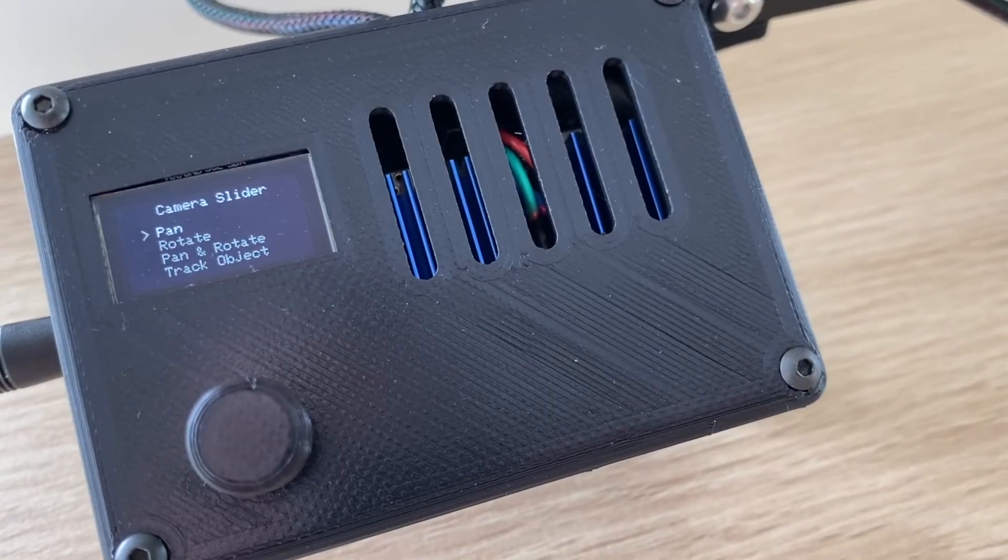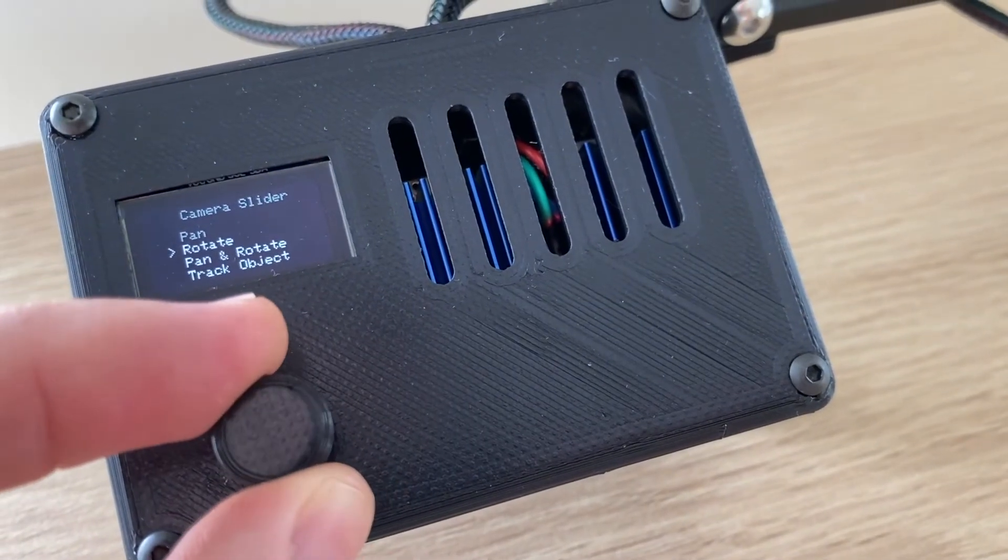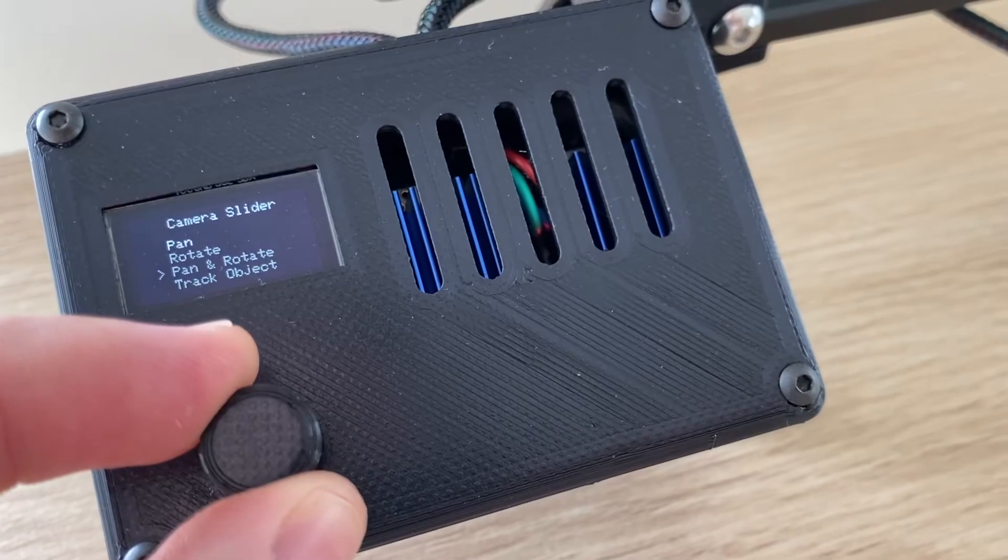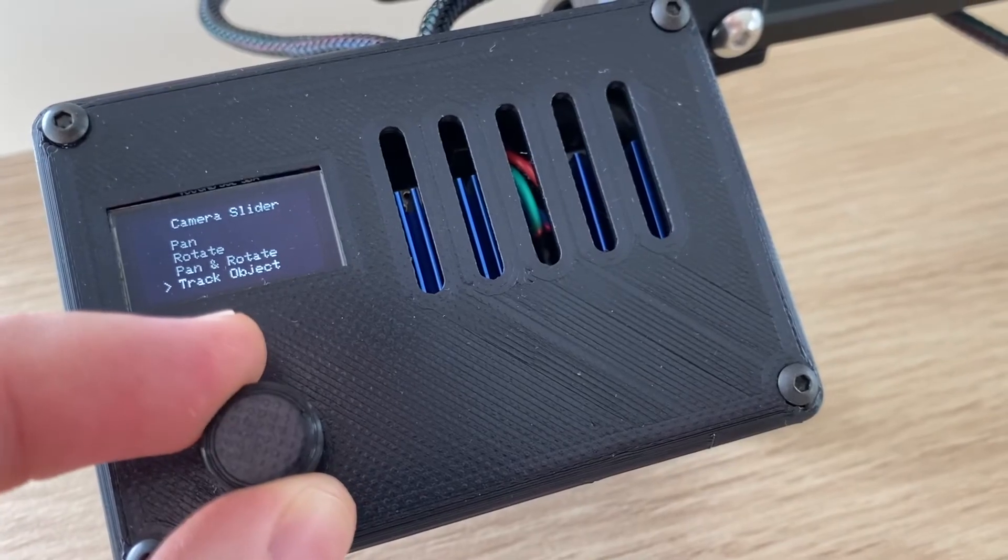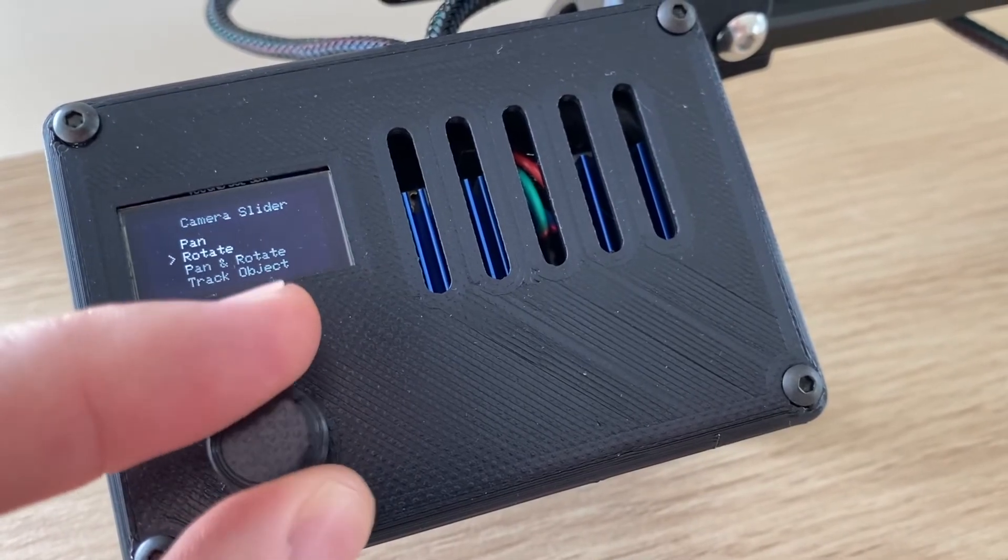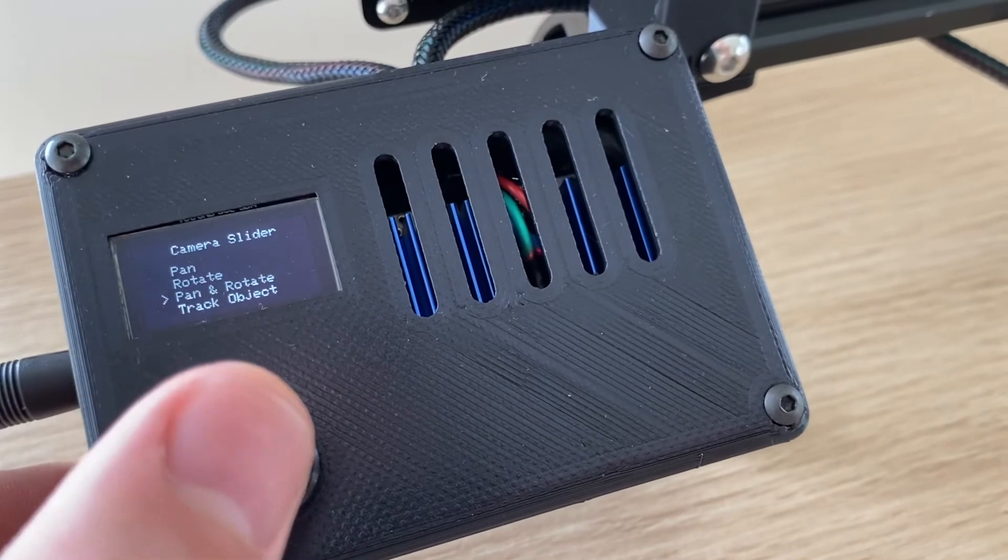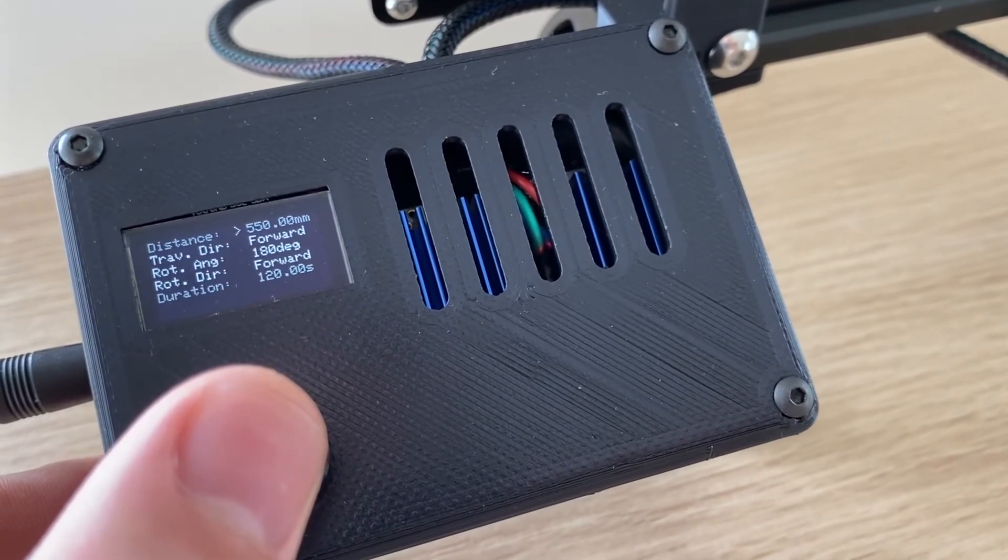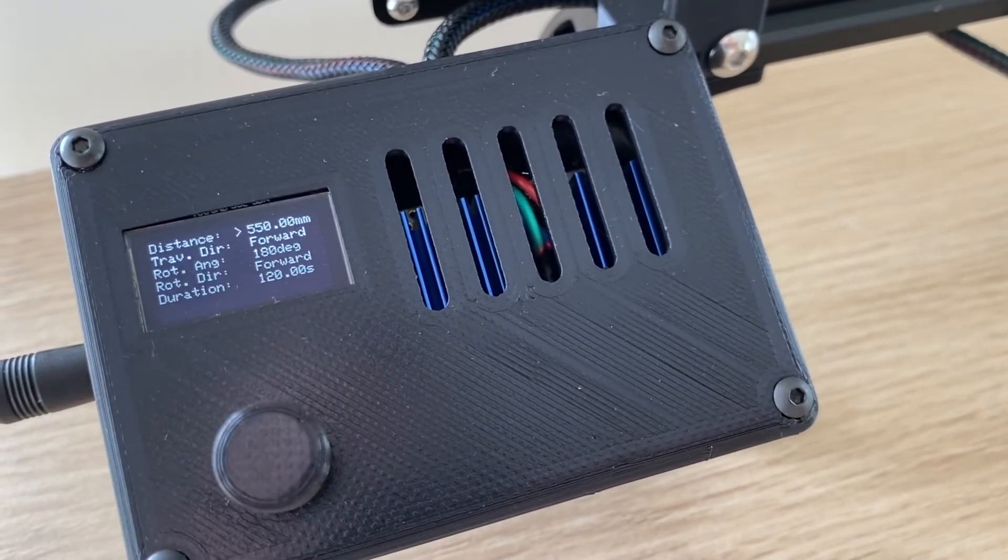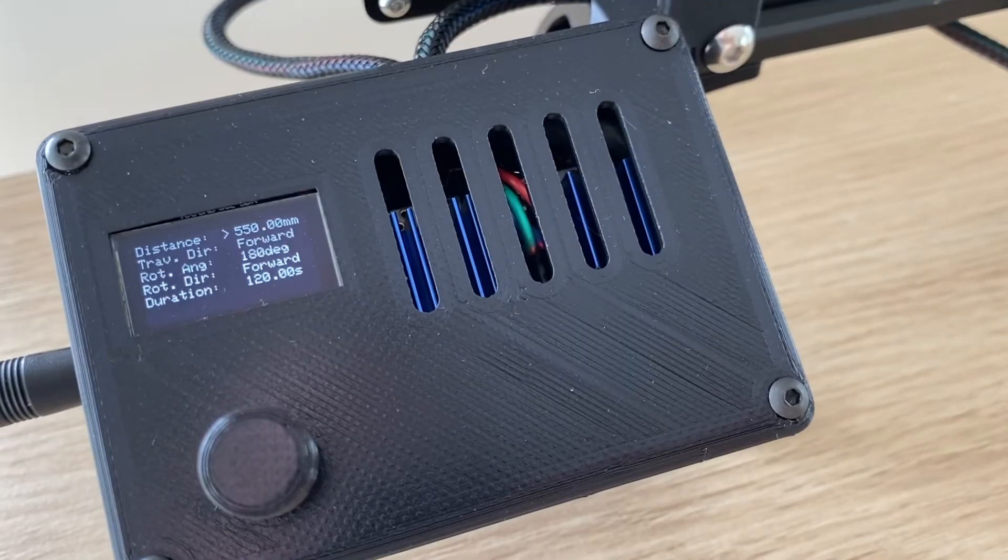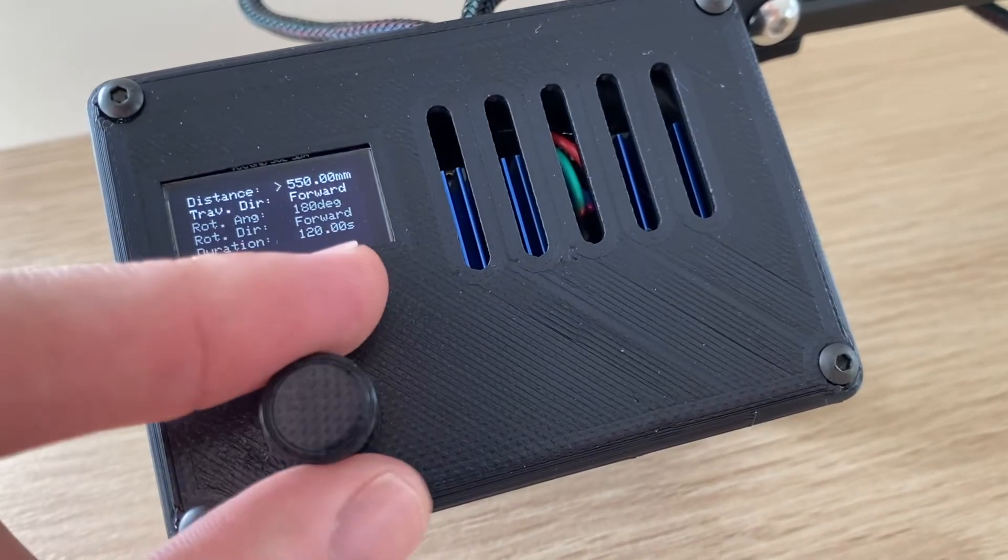Using the menu, you can also set it up to pan, rotate, or pan and rotate in combination. Within each function, you can also adjust the direction and the speed of each movement for fast and slow shots.